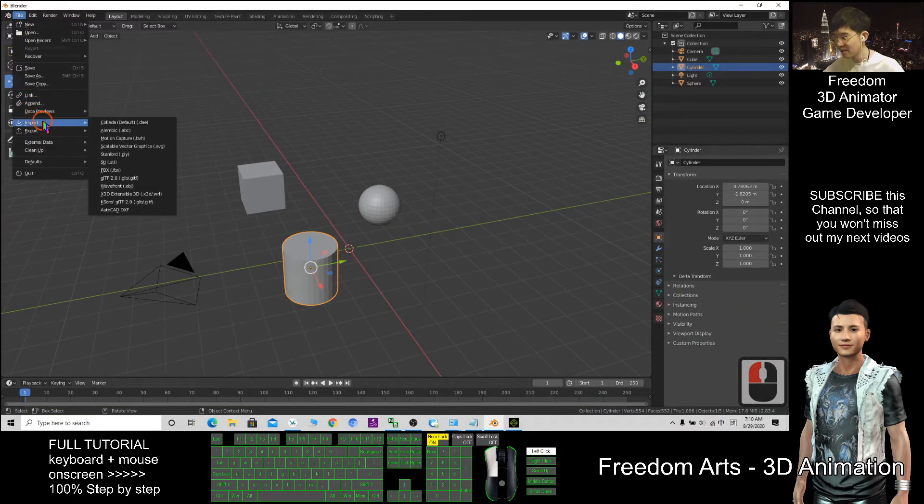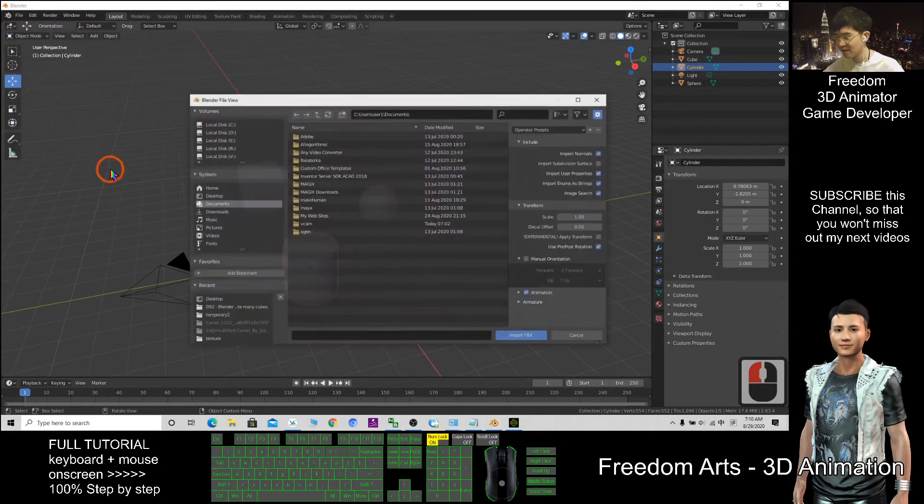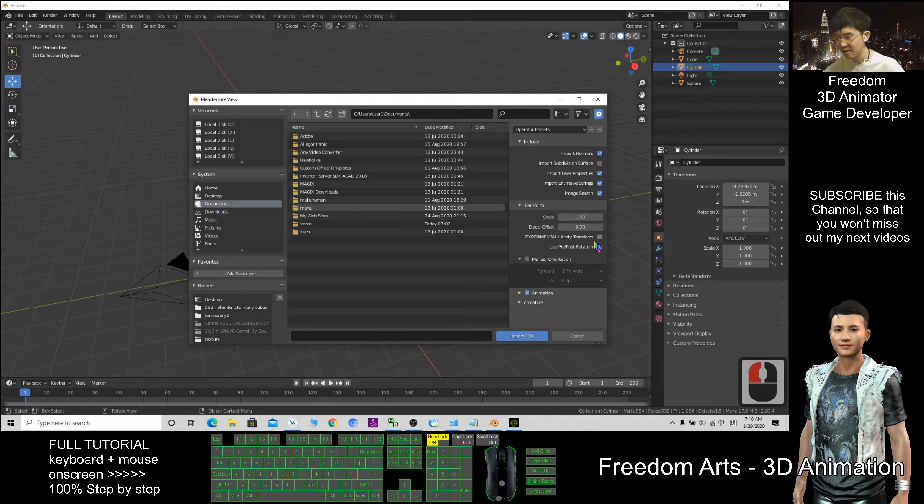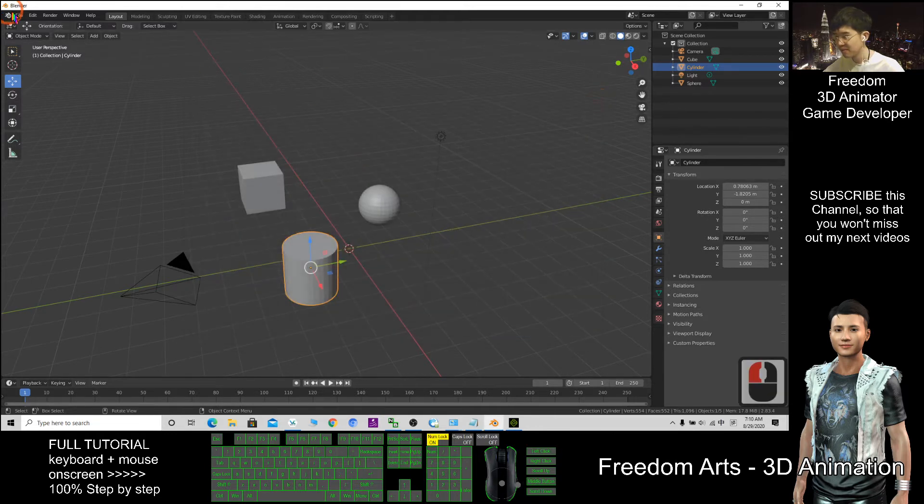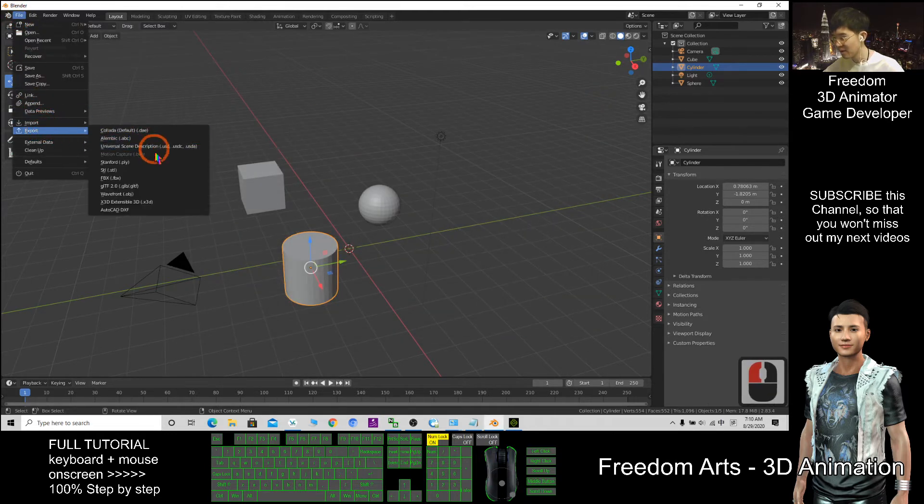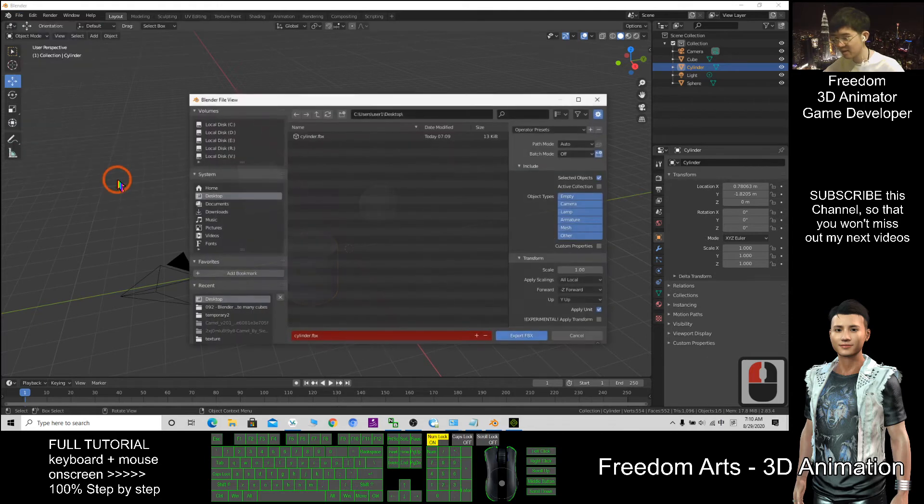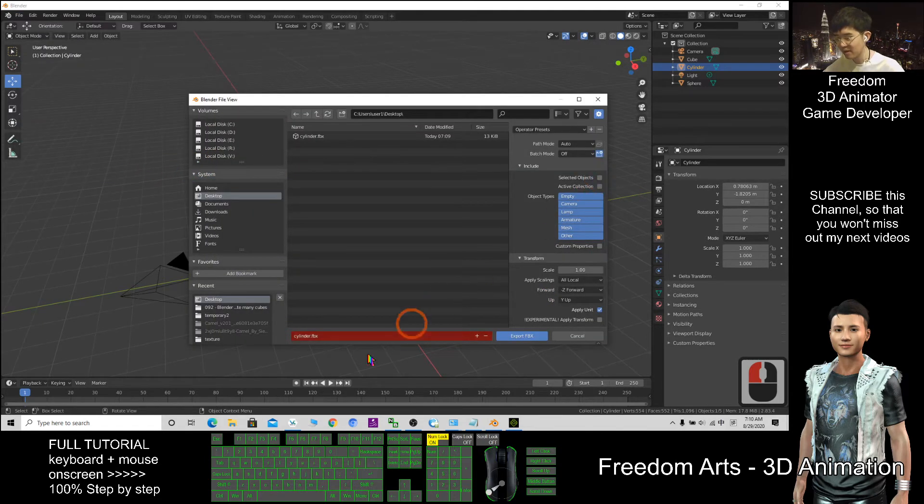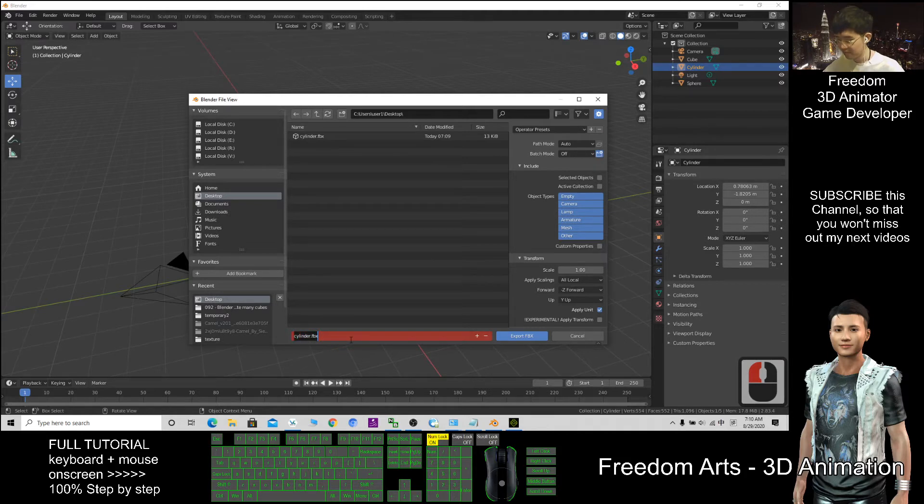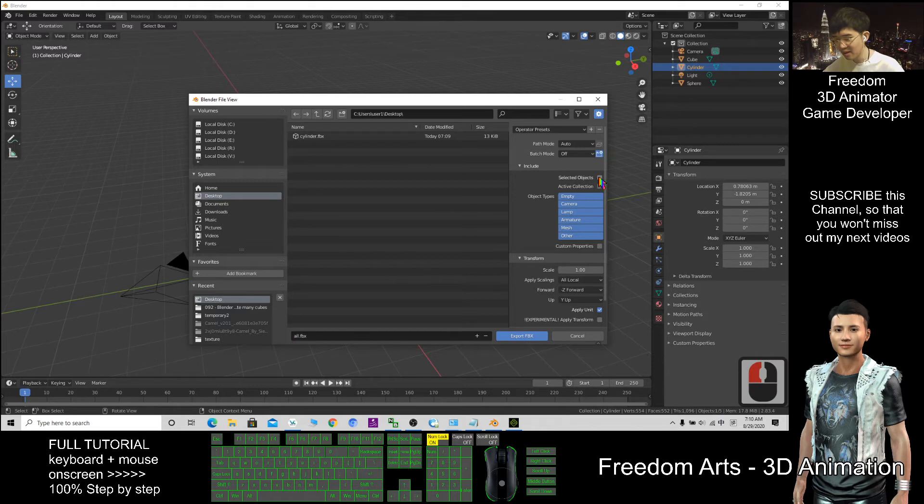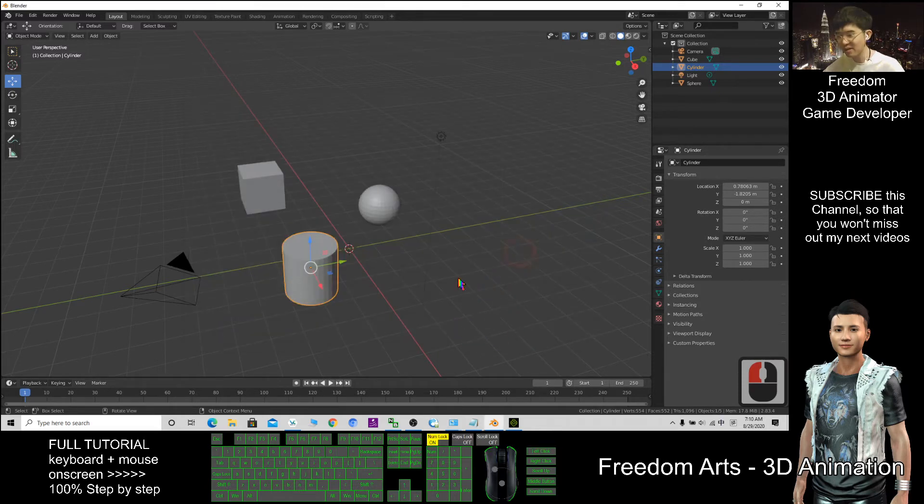If I don't tick Selected Object. The file name I'll put All, export here. Selected Object I don't tick, then I export it. It exports everything.